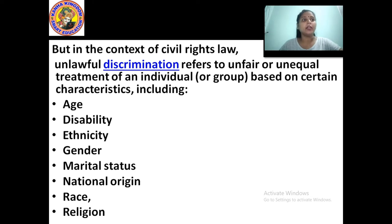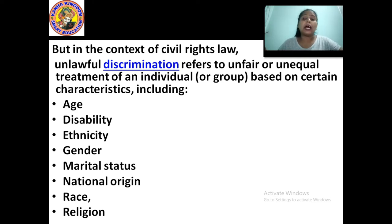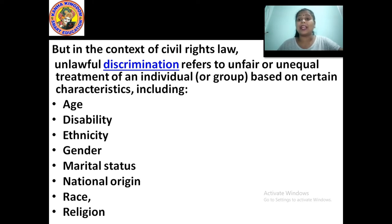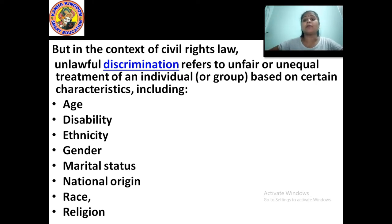Gender discrimination is between male and female. Marital status discrimination happens based on whether you are married or unmarried. National origin discrimination — as seen during the Indian national movement, the British used to discriminate Indians, and in South Africa and America, black and white people were discriminated. Race relates to caste and tribe groups. Religion discrimination means, for example, saying 'you are a Muslim, so you are discriminated from our society' — that is religious discrimination.